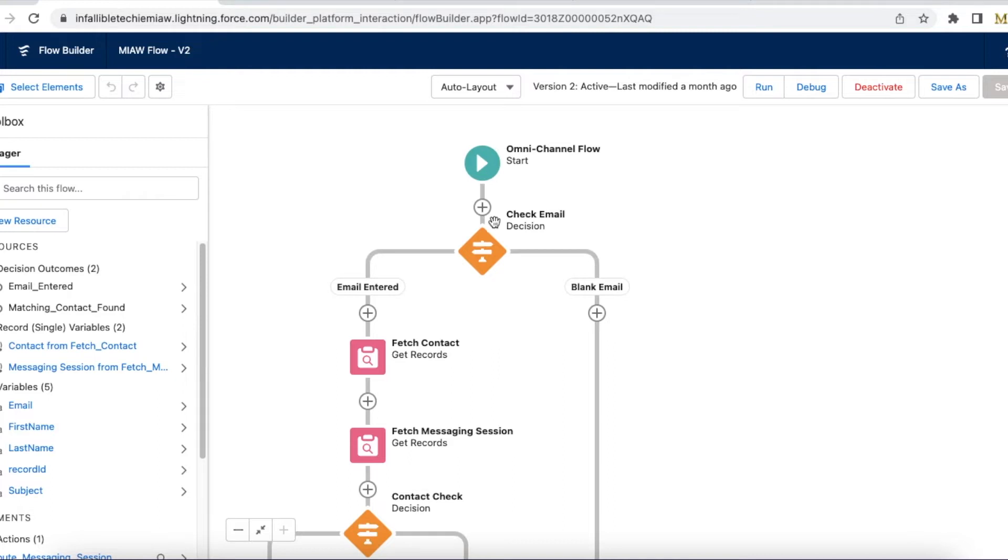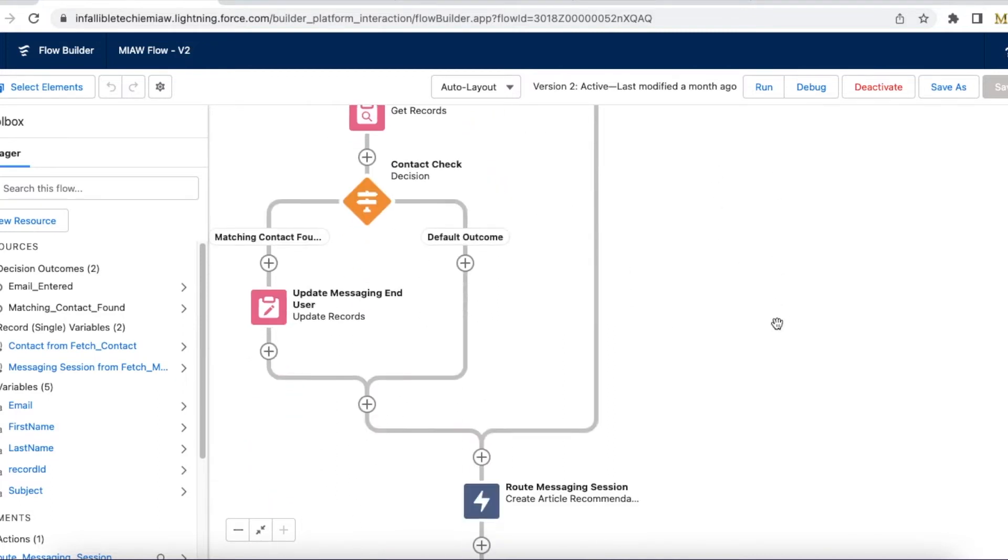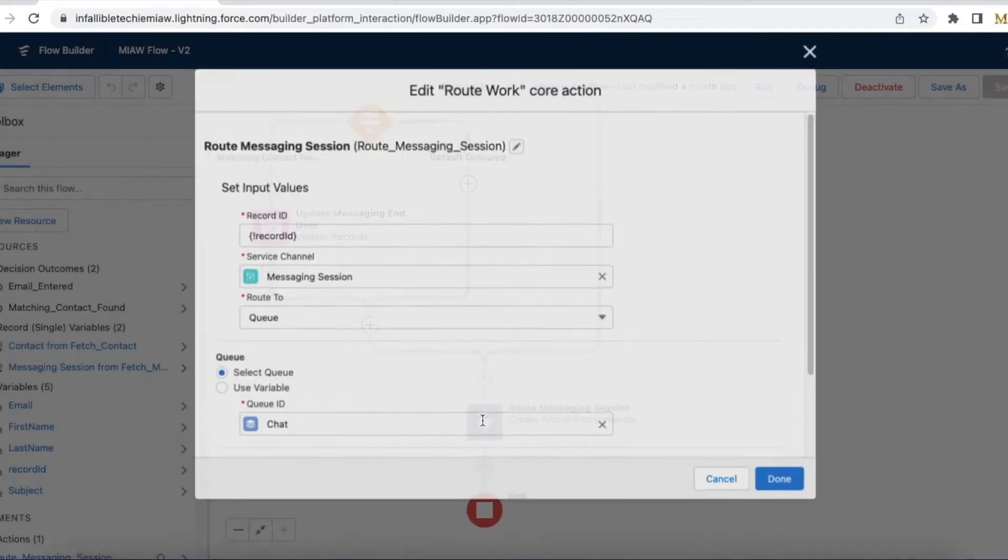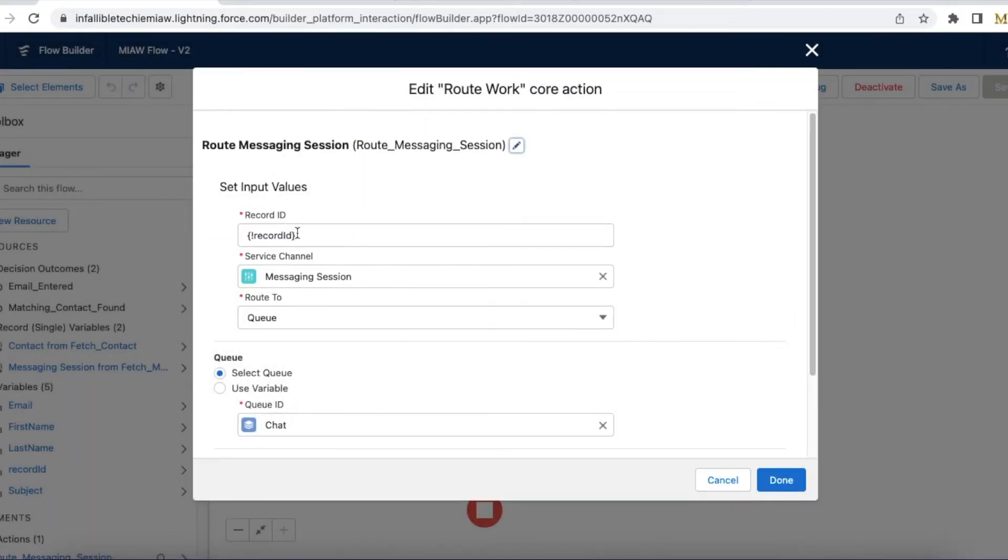So make sure you select omni flow and select the flow which we developed. If you want to test it just to have this route to messaging session, you can directly select the queue to which it should be routed.